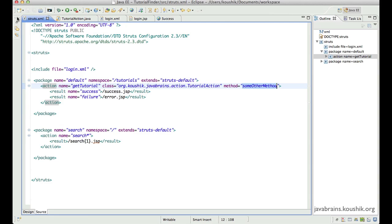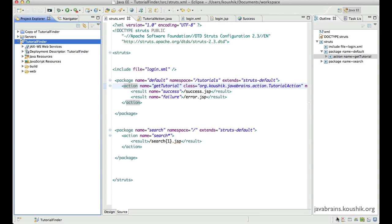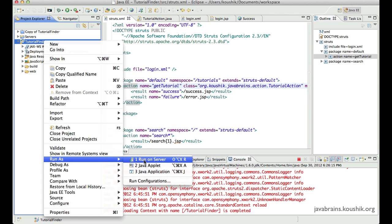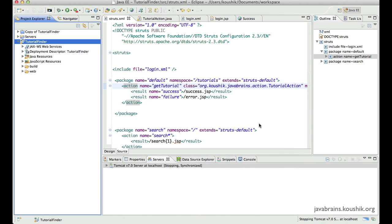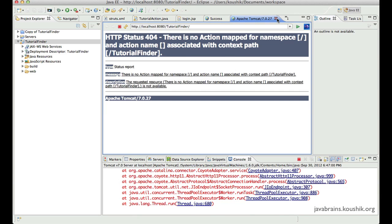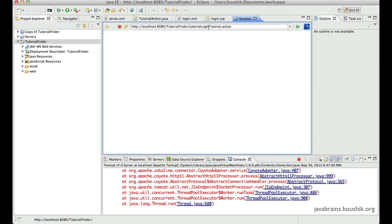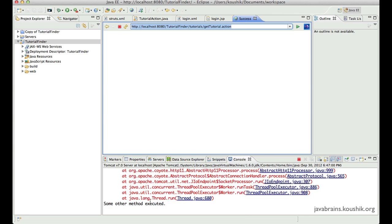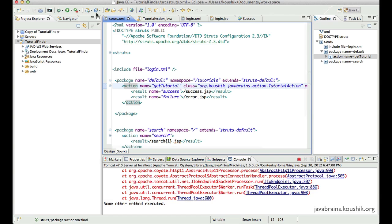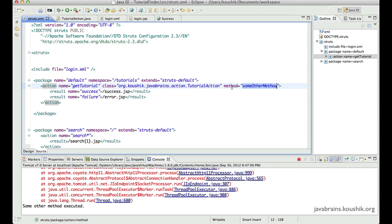Let's save this and restart the server because it's an XML change. Let me close this. Now I have the same get tutorial.action. If I hit enter, you see 'some other method executed'. So that's a different method that gets executed. You just add this method tag with the method attribute, and whatever method you enter is going to take care of it.